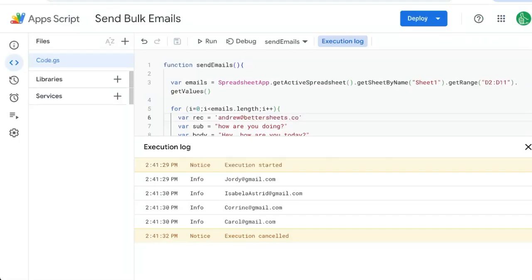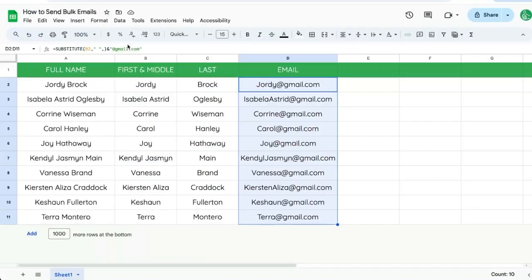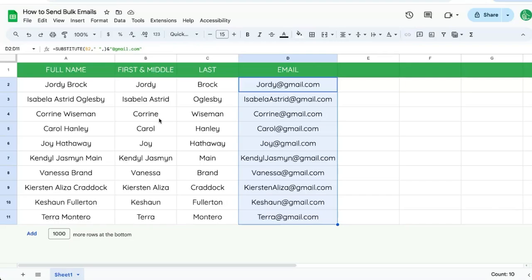And that's how you send bulk emails. I'll put this sheet down below in the description. If you are a BetterSheets member, you can get way more automations over at bettersheets.co. If you're not a member yet, consider becoming a member today for a very small monthly subscription price.